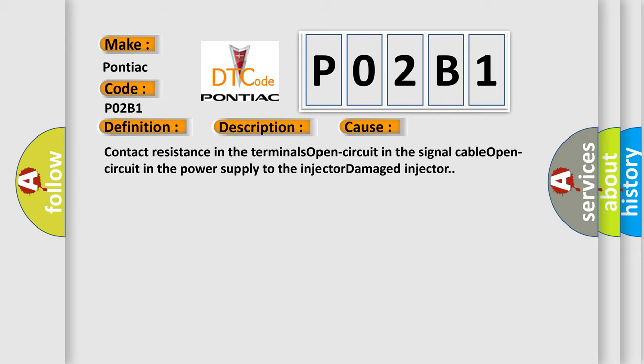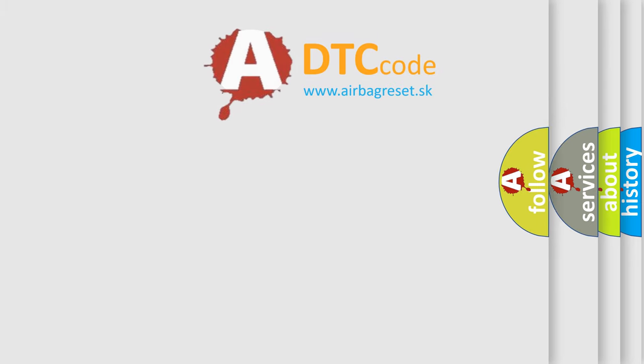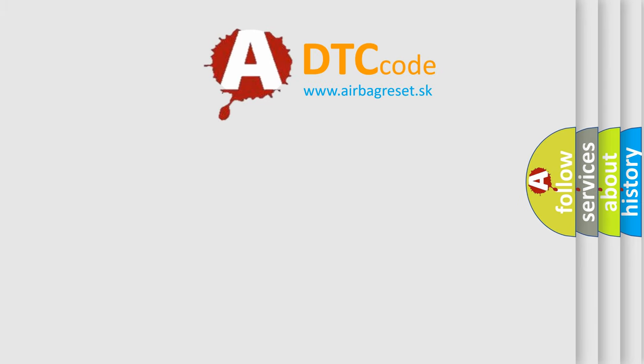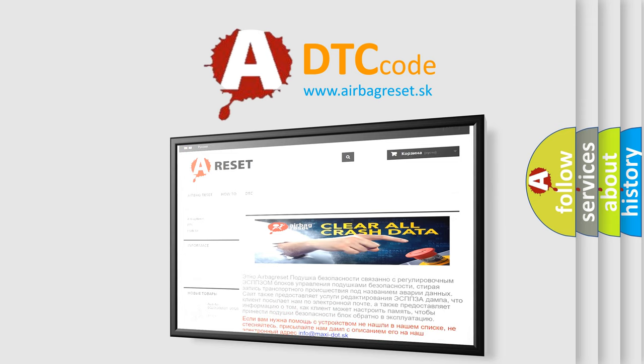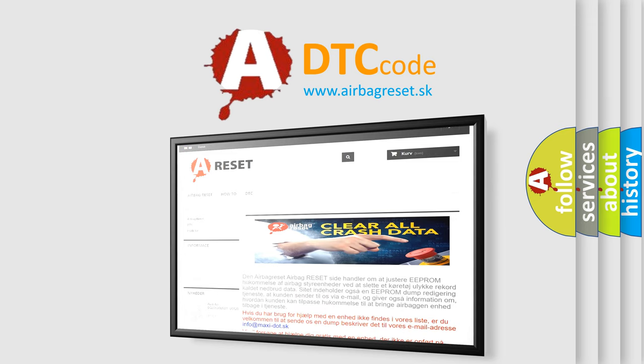The Airbag Reset website aims to provide information in 52 languages. Thank you for your attention and stay tuned for the next video.